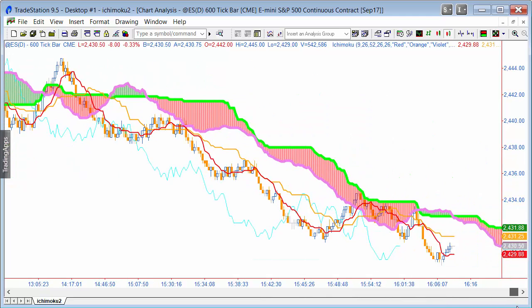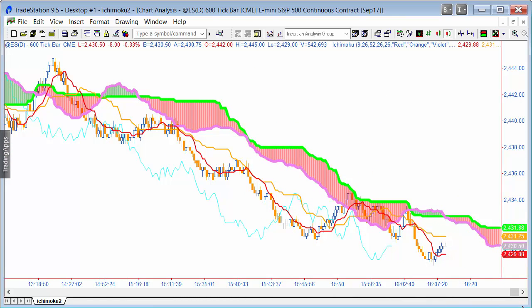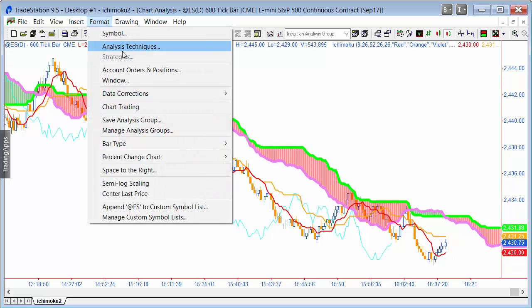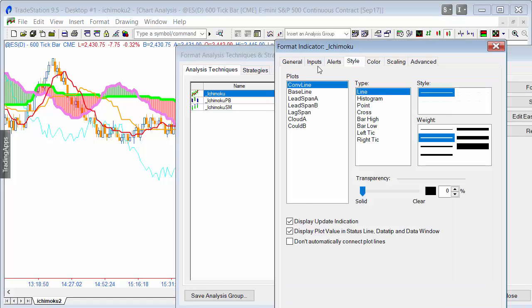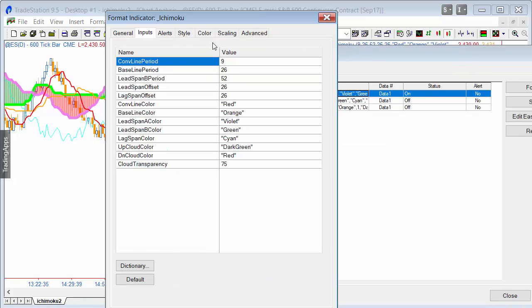I've written this as simply as possible with the idea that you could reuse it in your own programs. I've added comments so you can understand what I've written. The only complexity that can be a little difficult to get your head around is that two of the lines are plotted in the future and one is plotted in the past. Looking at the inputs, you'll see the conversion line period, baseline period, leading span B period, leading span offset, and lag span offset — all of those you can modify.